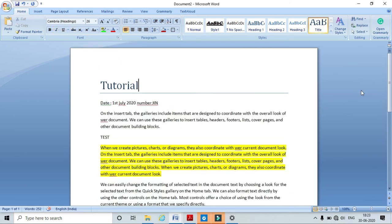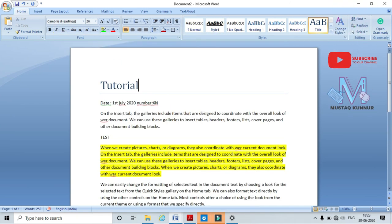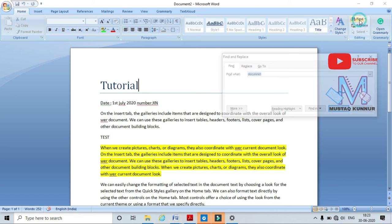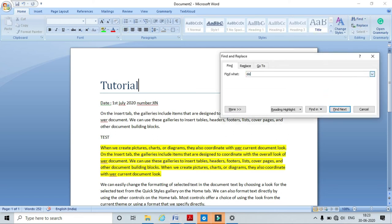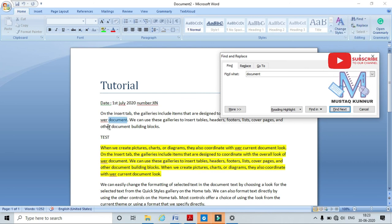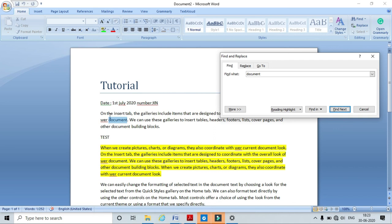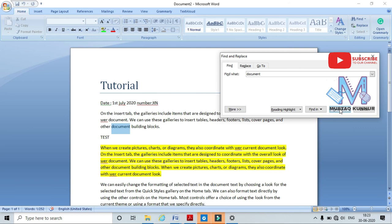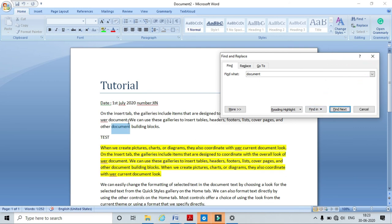Now I will show you the Find and Replace option under the Home Tab. Click Find and type the word you want to find — I am typing 'document.' Click Find Next — here I can see the Find option has highlighted the word 'document' in the file. Click Find Next again and it highlights the next occurrence. In this way it finds the word throughout the document.